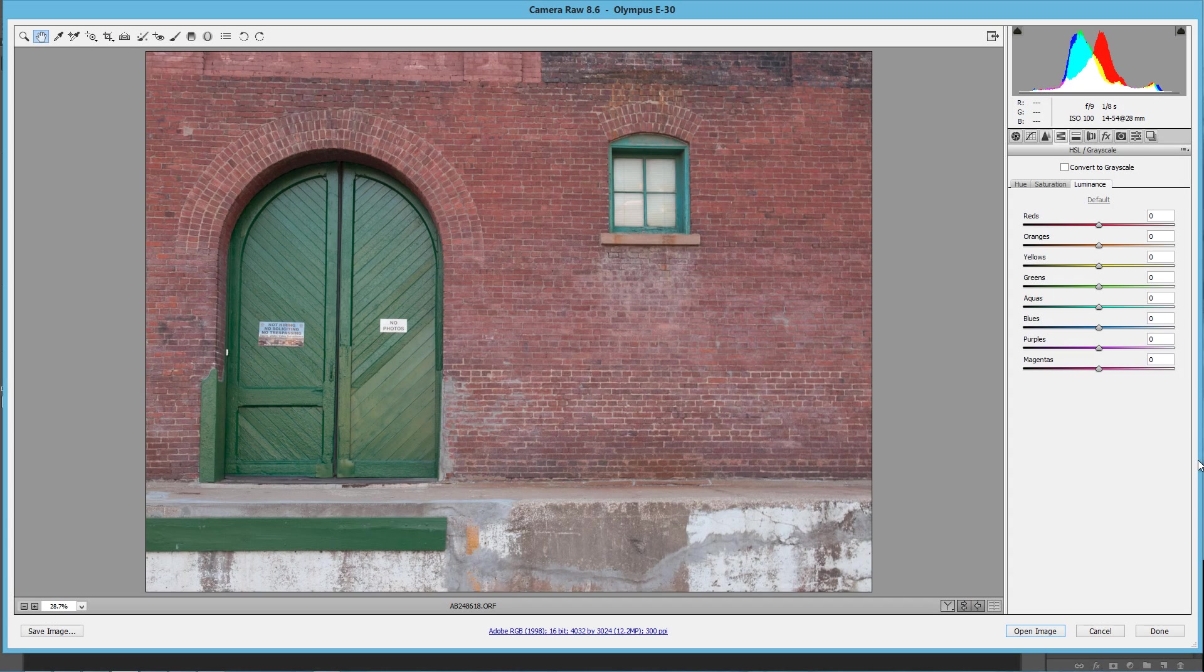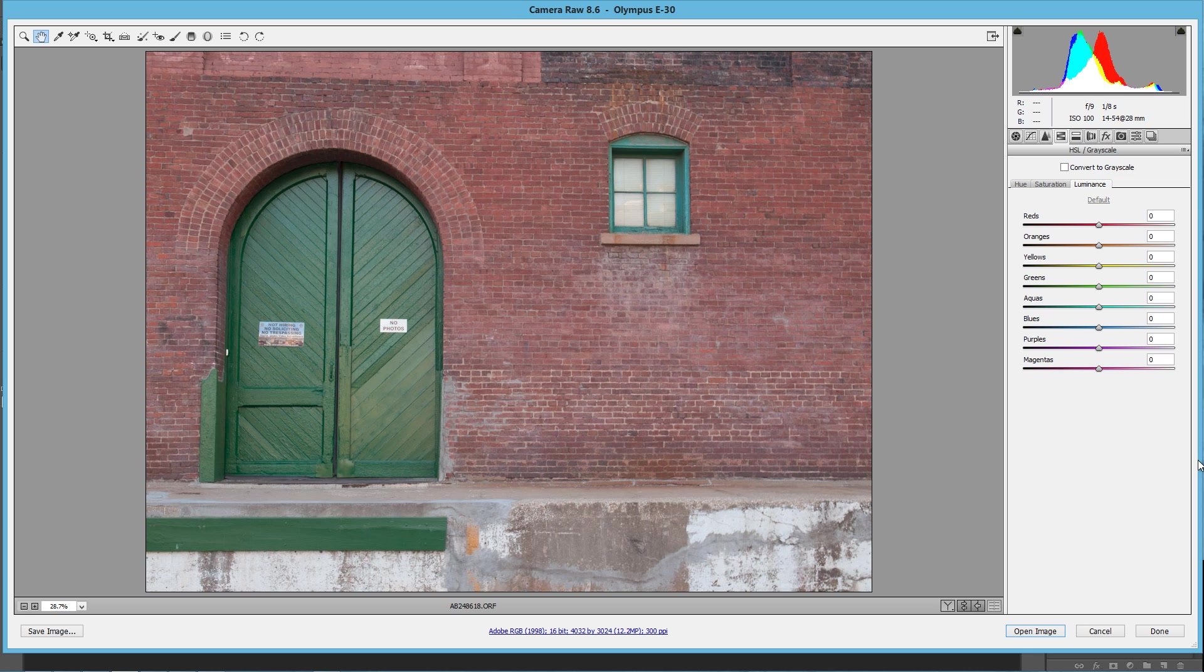Hello, Blake Rudis here with Everyday HDR and HDR Insider dot com, and today I want to talk about a tone mapping process that you can do in Adobe Camera Raw.